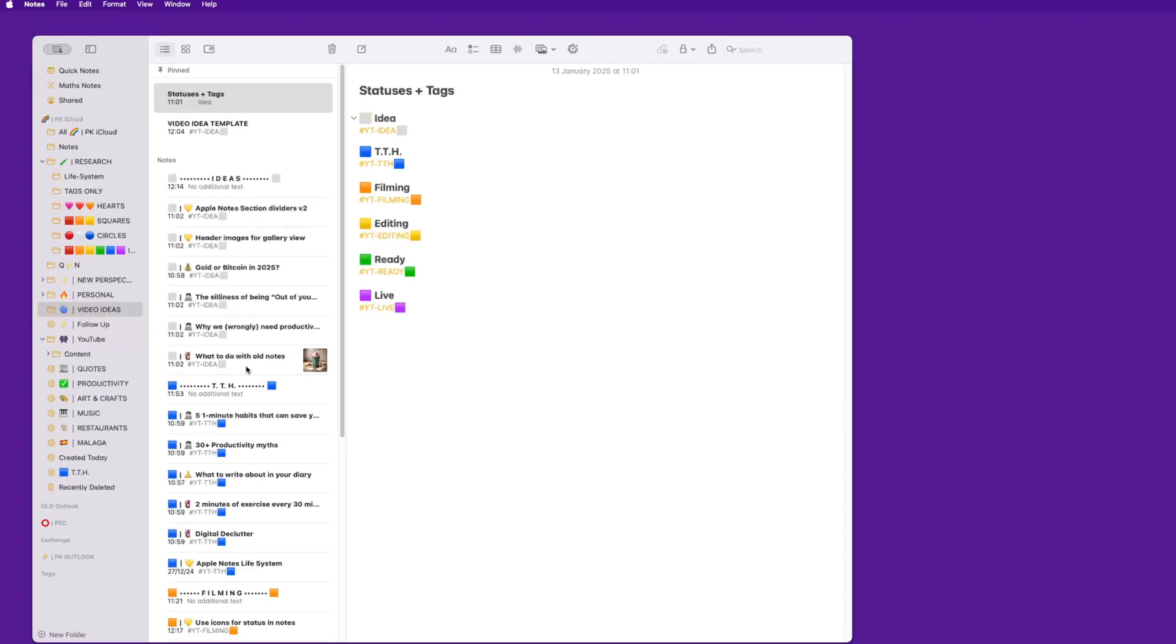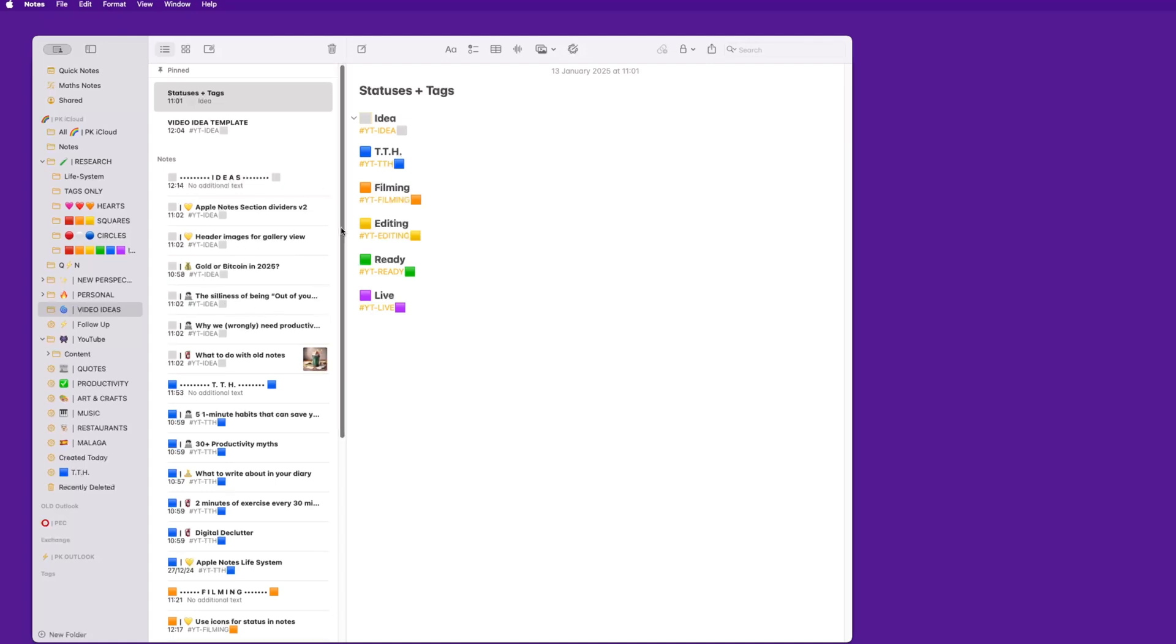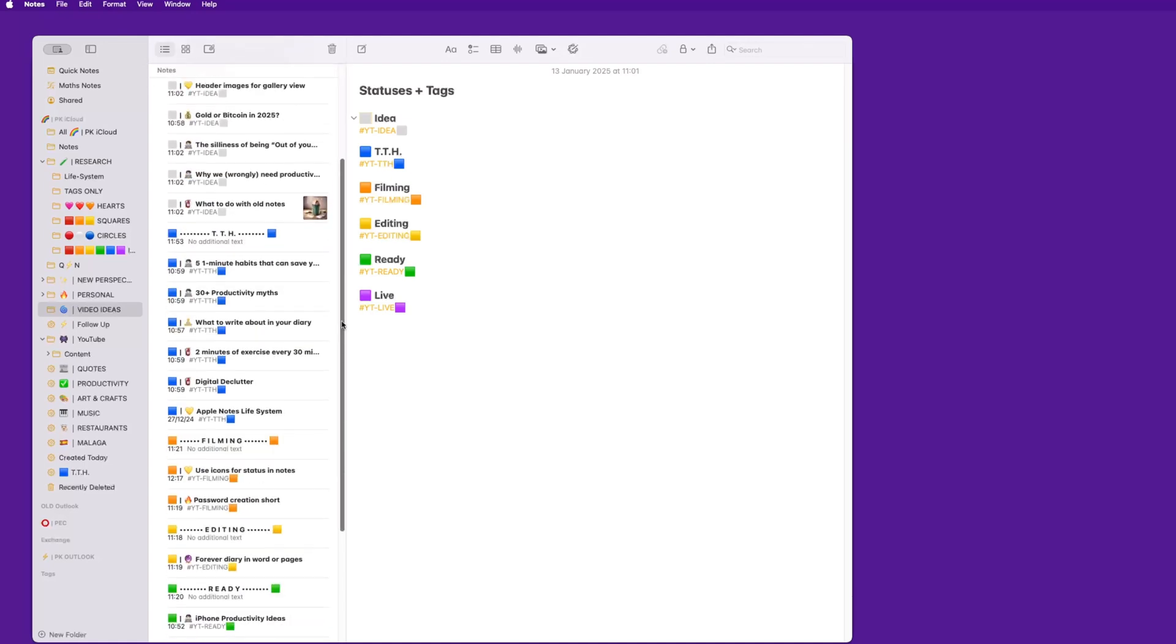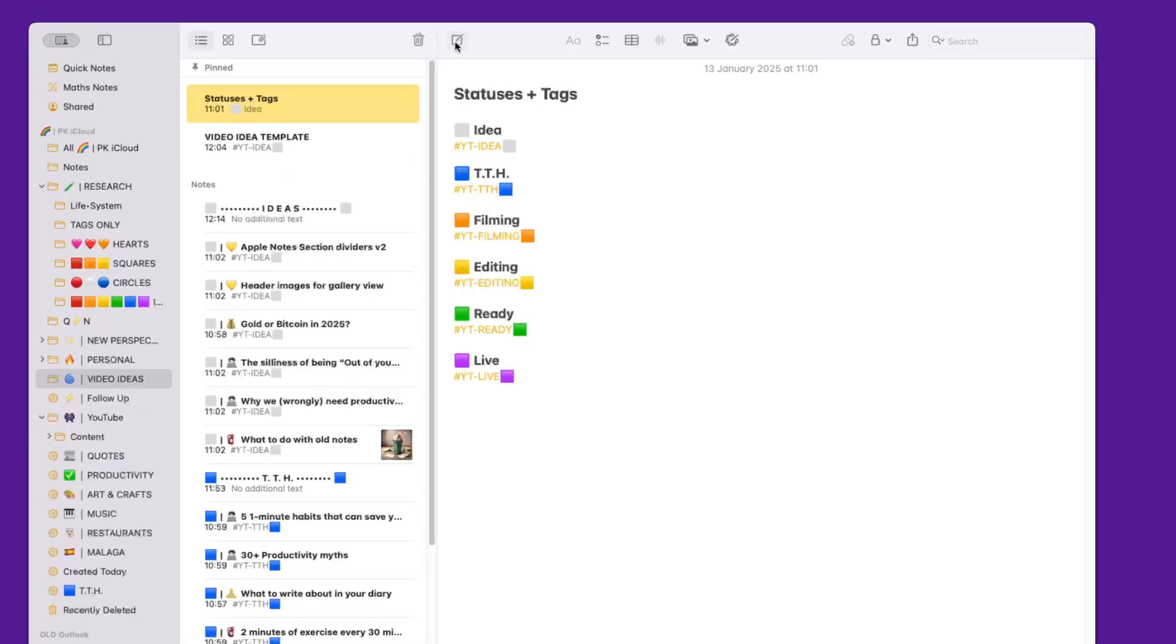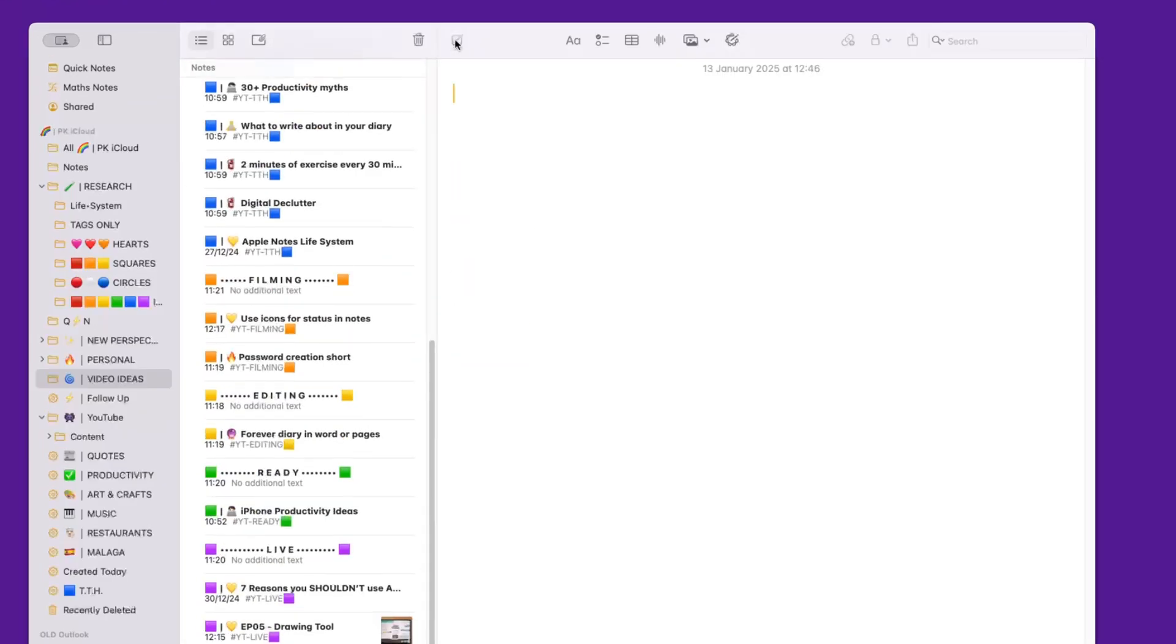I went for squares and I've got every single note in this folder that starts with a square. This way they stay organized, and when an idea moves from one stage to the other, I go into one of them. Let's try and follow the path of one of those ideas.